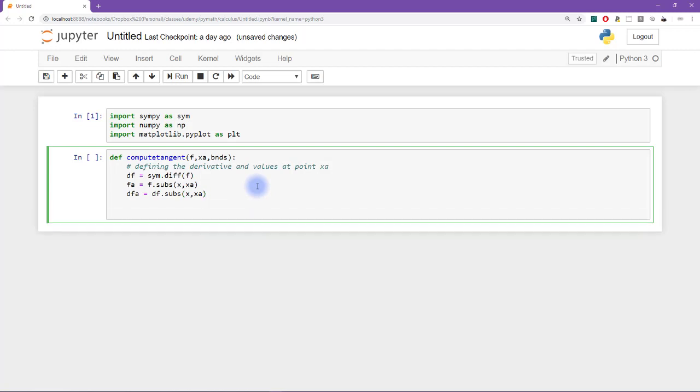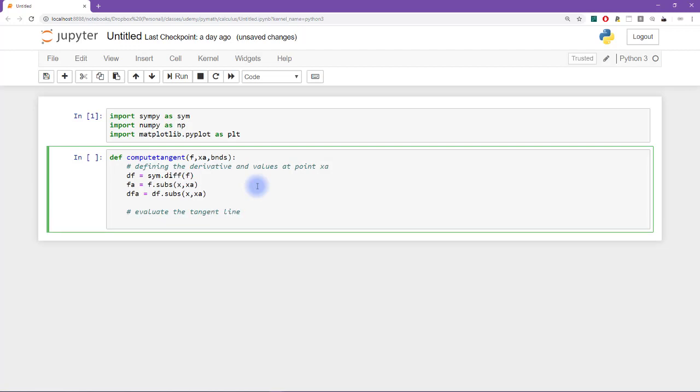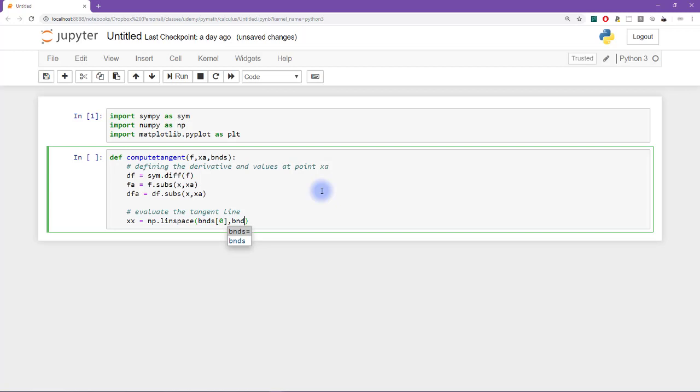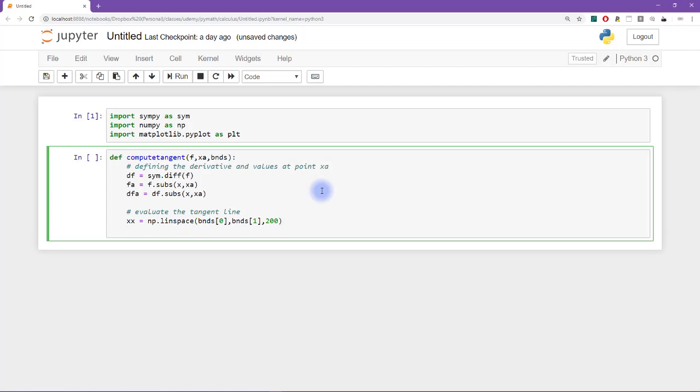This gives me the value of the function at point x equals x sub a. And this variable is going to give me the value of the derivative of the function at point x equals x a. So then we need to evaluate the tangent line. So I need to create an x axis vector on which to evaluate the tangent line. And that is going to be linearly spaced numbers between the basically the first and second point in this vector.